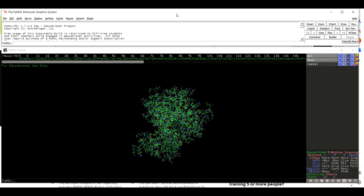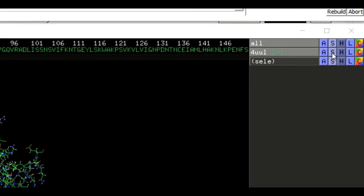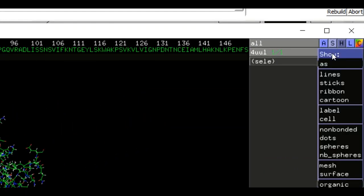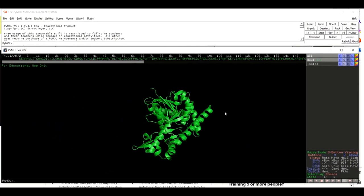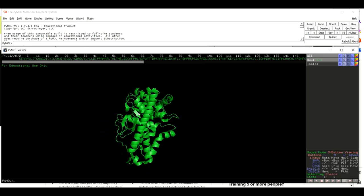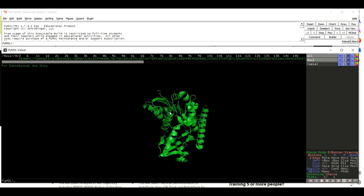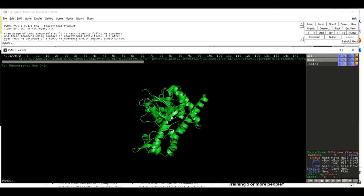To transform this protein structure into cartoon shape, come to the panel on your right-hand side and click on the S button. When you click on this S button there will be a drop-down menu. In this drop-down menu click on S and then click on Cartoon. You can now see that our protein structure is transformed into the cartoon shape where we can see the alpha helices, beta sheets, and loops.